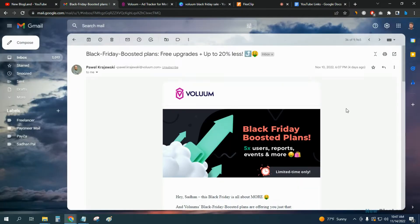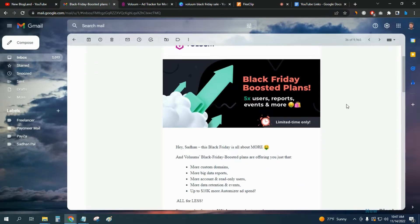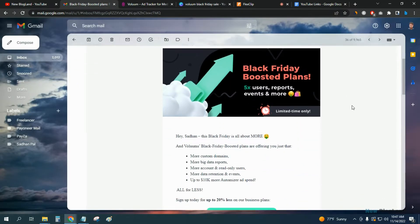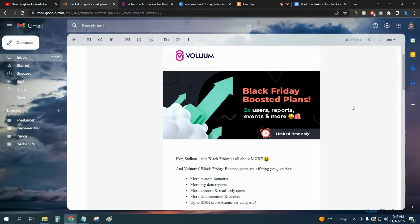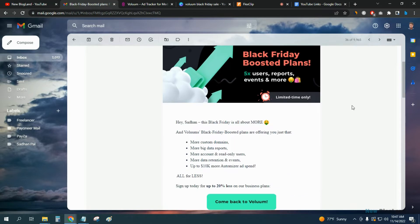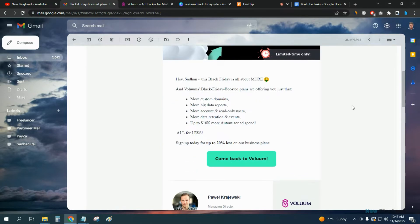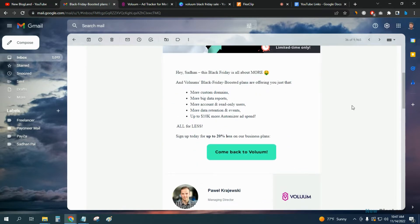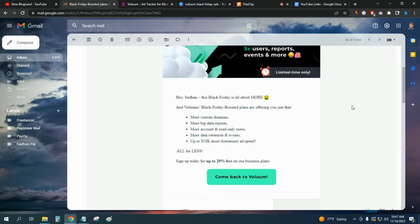If you go to the Black Friday deal, you can see up to 20% discount. This is a flat 20% discount you will get in Voluum during this Black Friday sale. You can see Voluum Black Friday boosted plans are offering you just that.